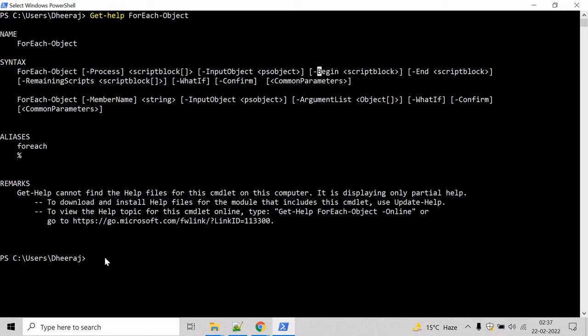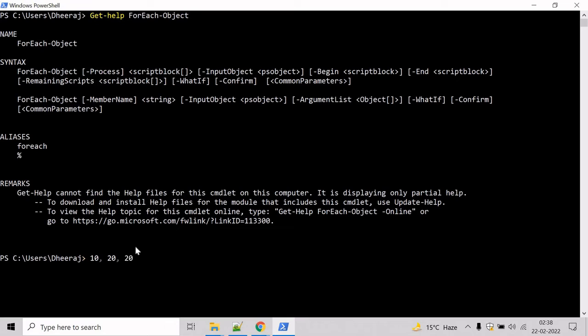Now let's see an example where we will take array of integers and we will divide each of them by 10. So let's create array of integers: write 10, 20, 30, 40. Here we have declared array of integers.